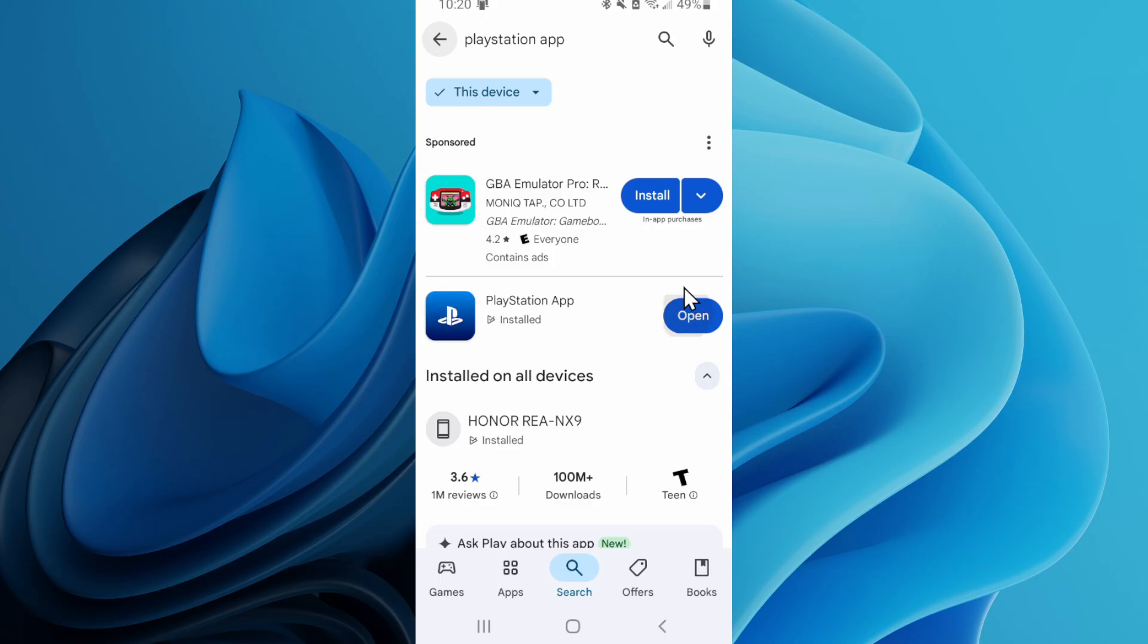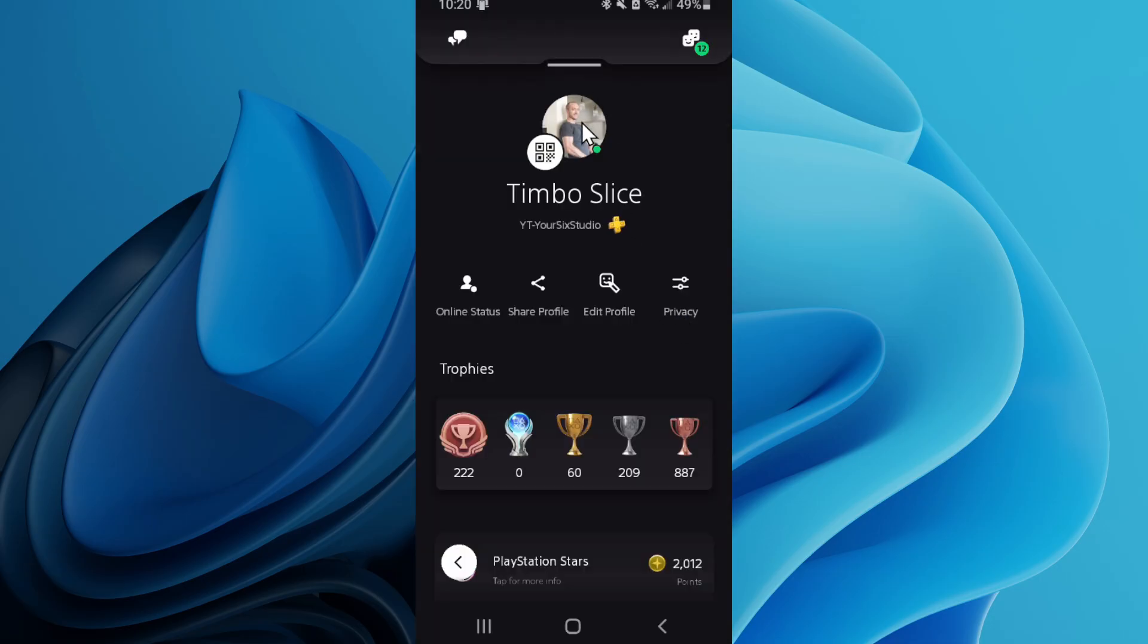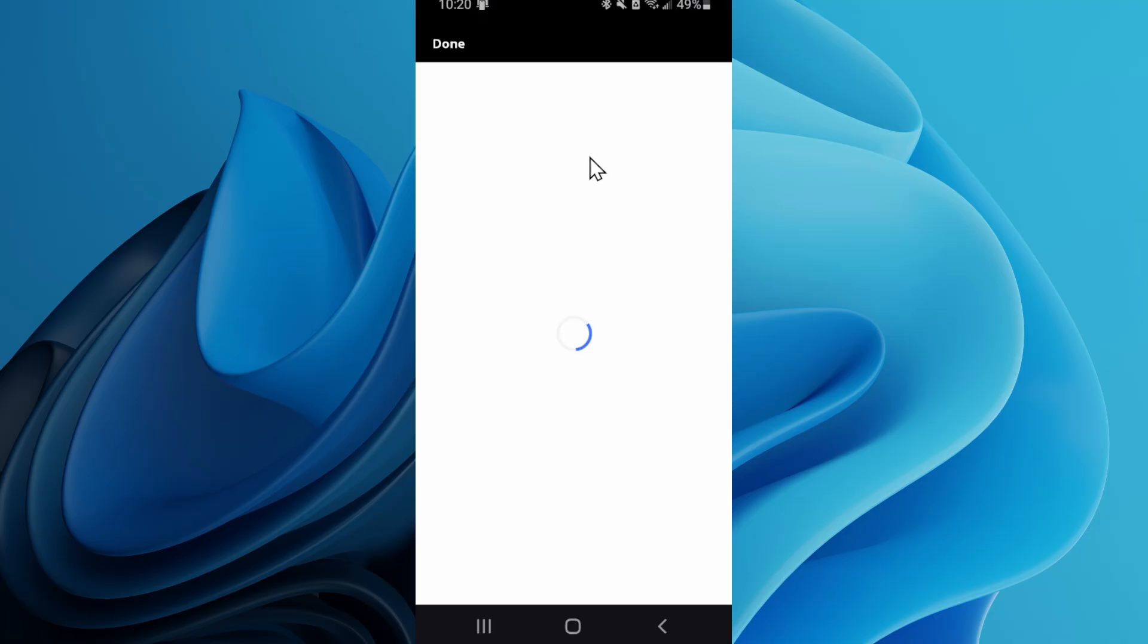And then open this up. Then tap your profile picture right here. Just press it. It'll bring you directly to this page where you can change it.